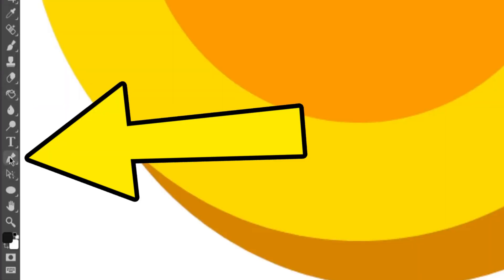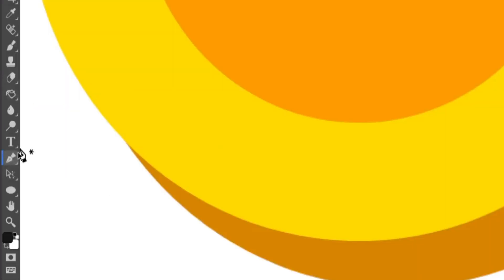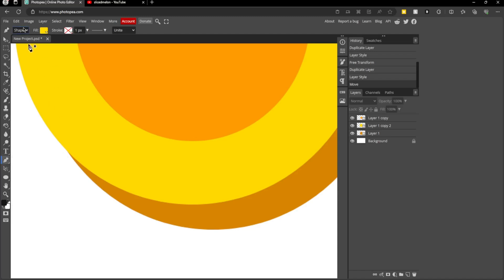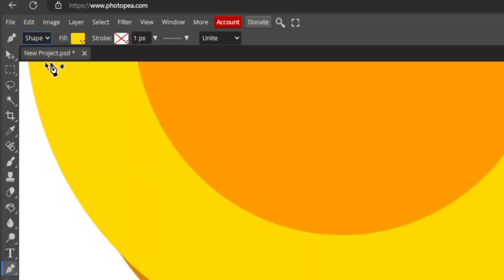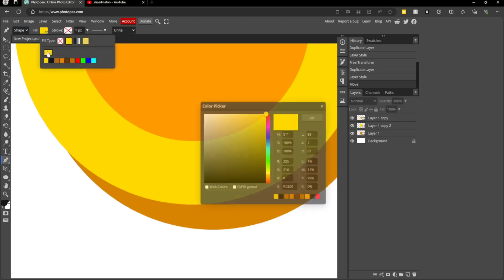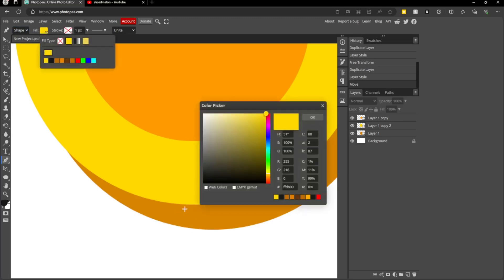If you go to your pen tool, you can press P on your keyboard or select it here. Then this will be on path. Change it to shape. Then change your fill color, click here, change it to the back color. Now you've done this, press OK.